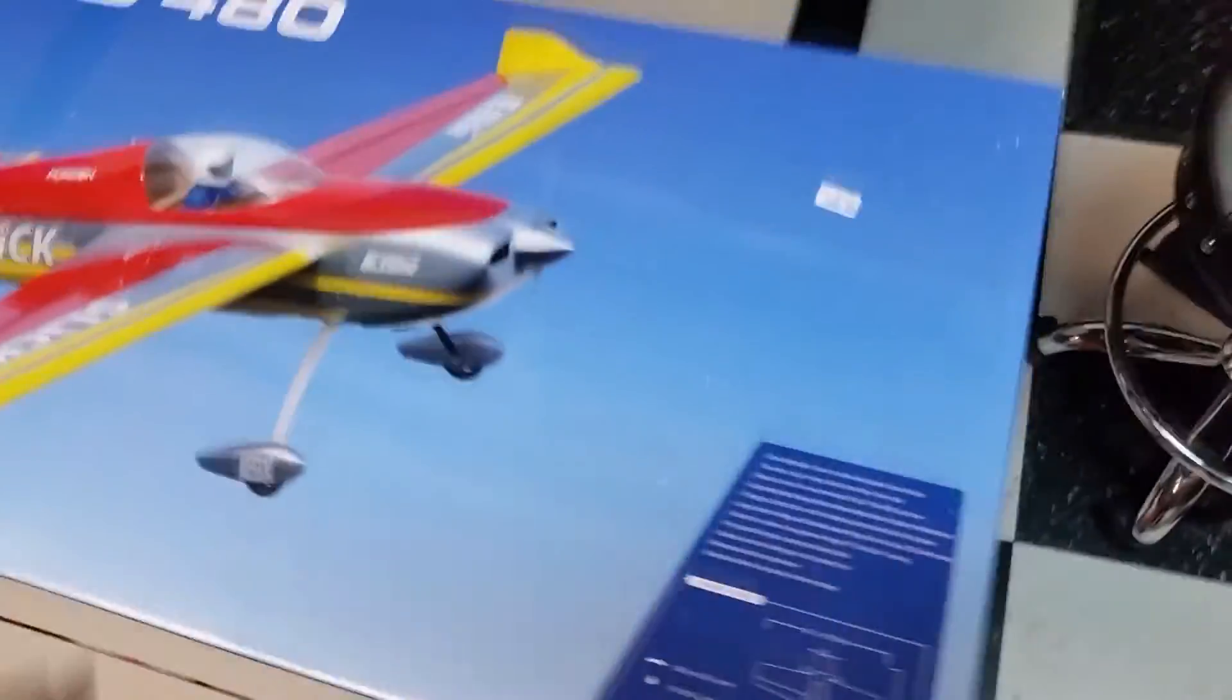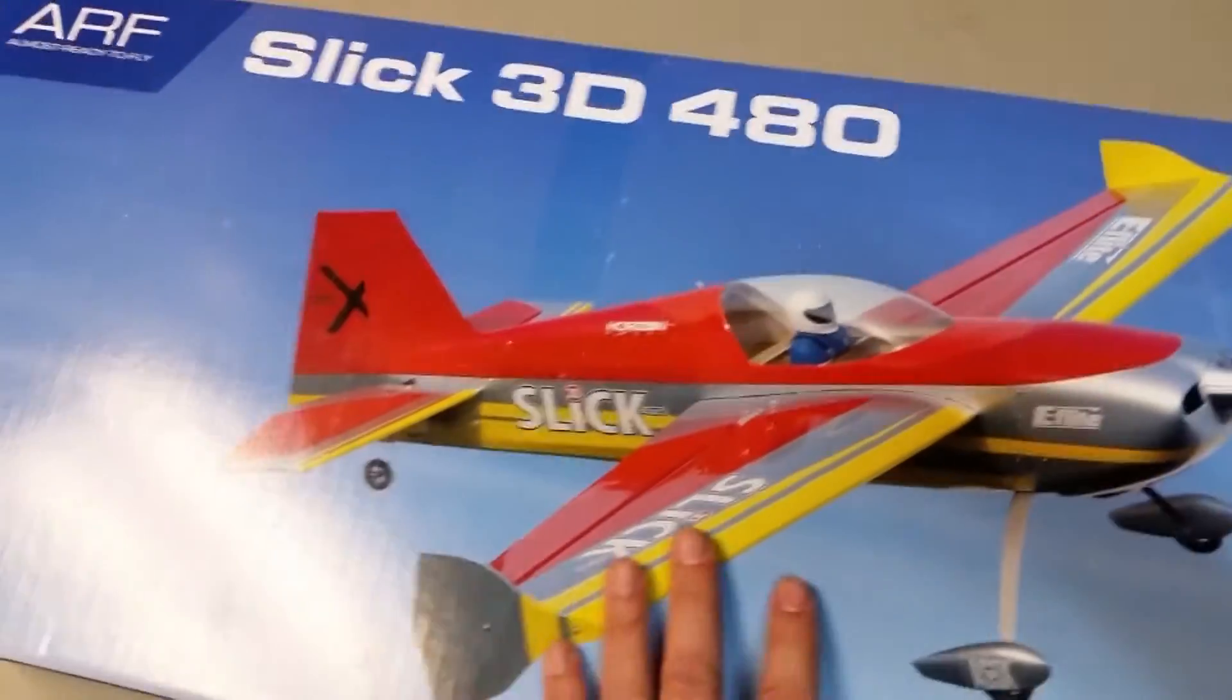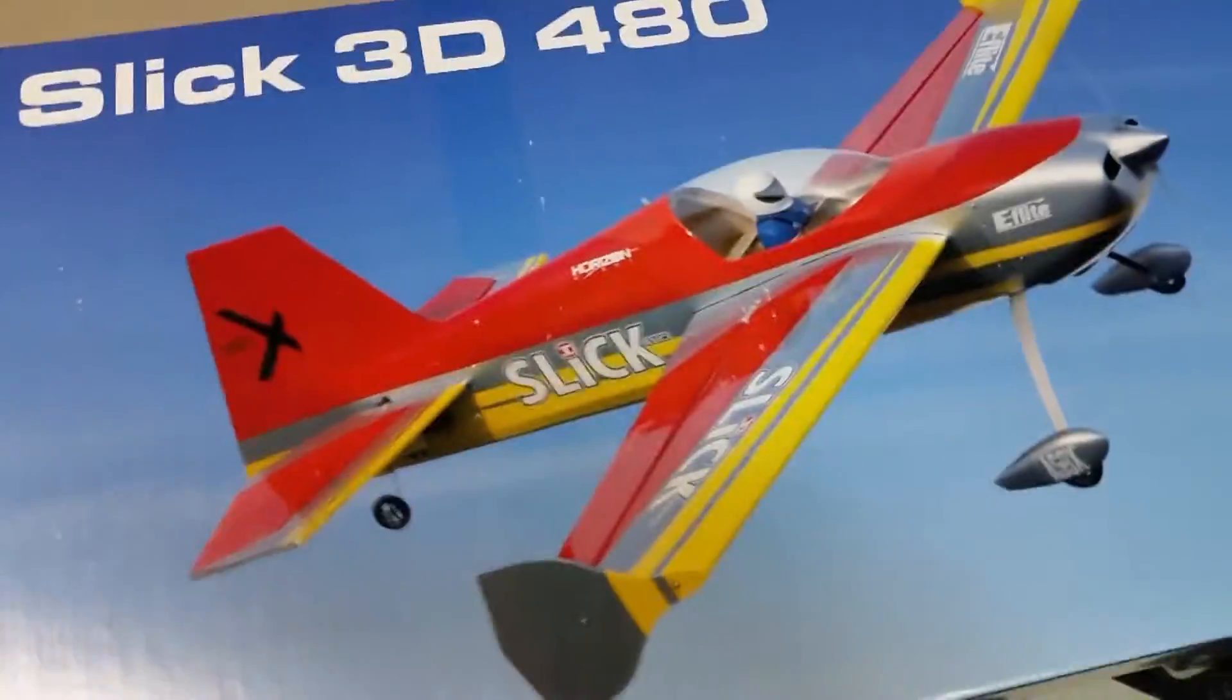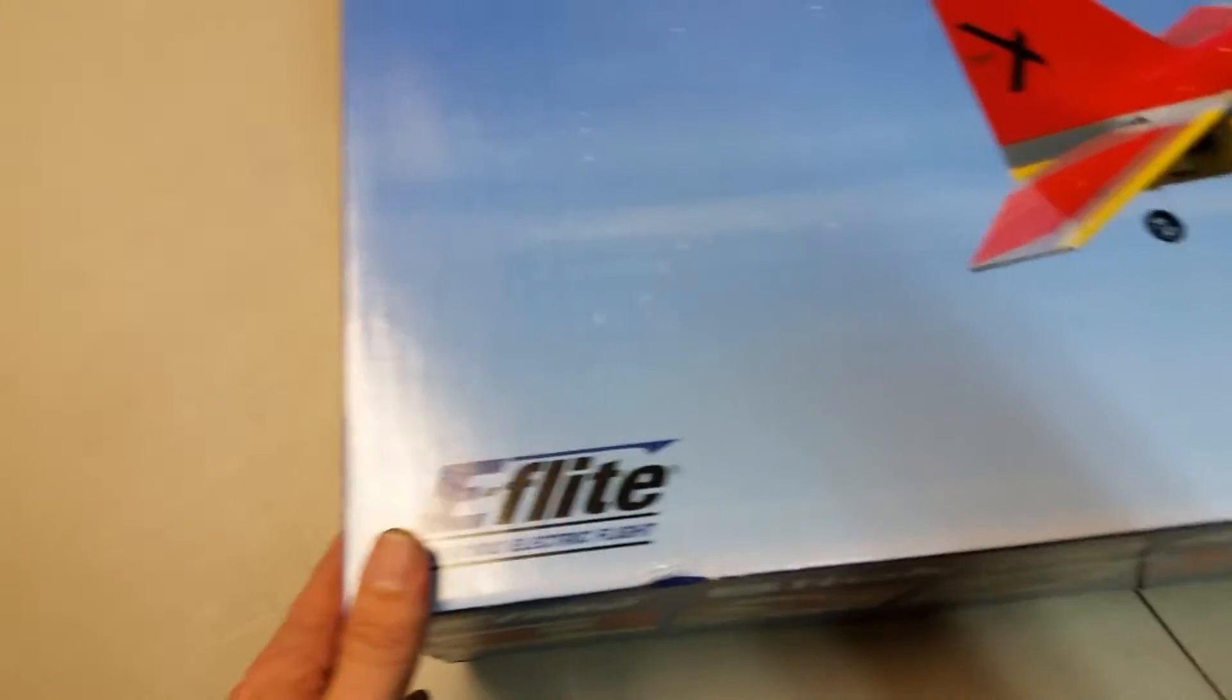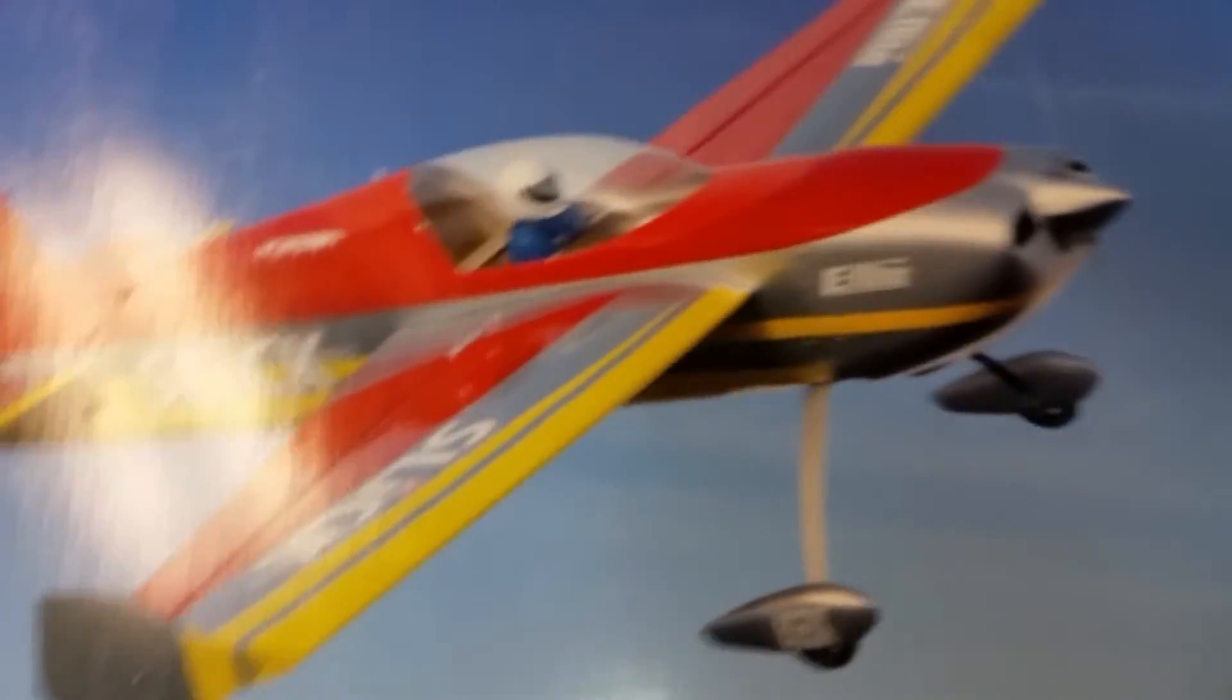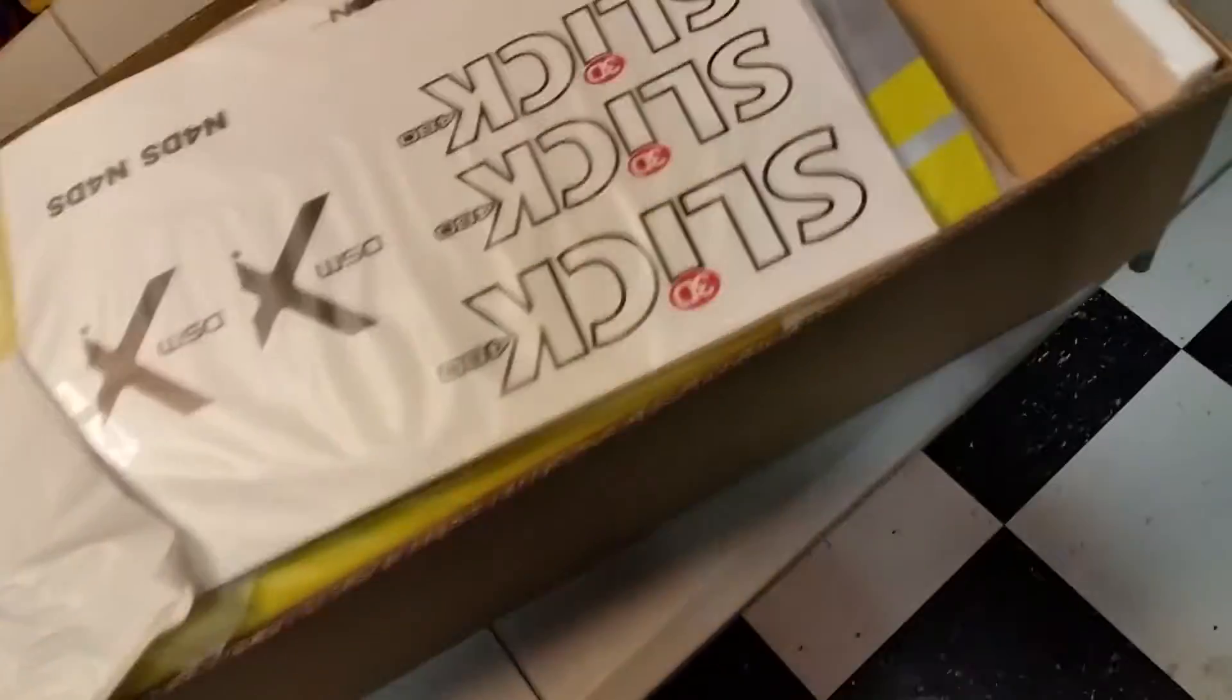Okay, hey, welcome back once again to Stu's Channel. Yes, the Slick 3D 480. This is an E-flite product. I am looking forward to this. Let's take a look.